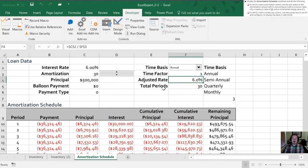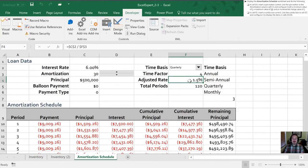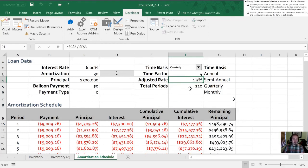If we go to quarterly, it's showing that there's now four periods per year. That adjusts the rate down to 1.5 percent, but increases our total periods by 120. That wraps up all the tasks for section 2.3.